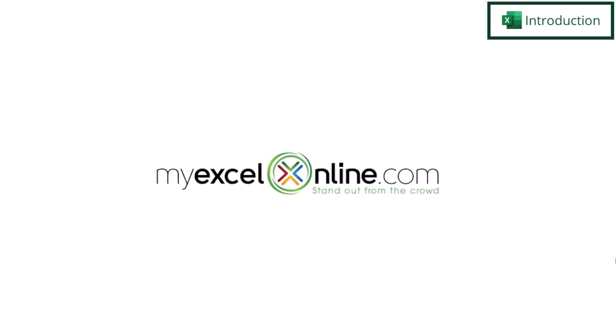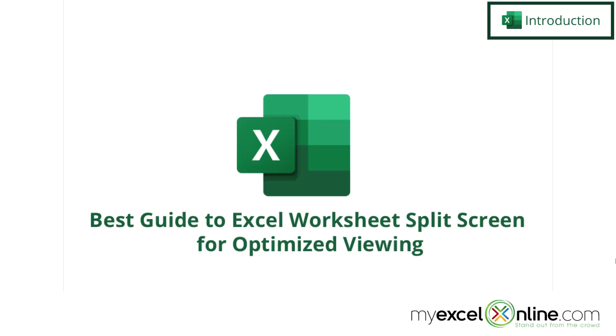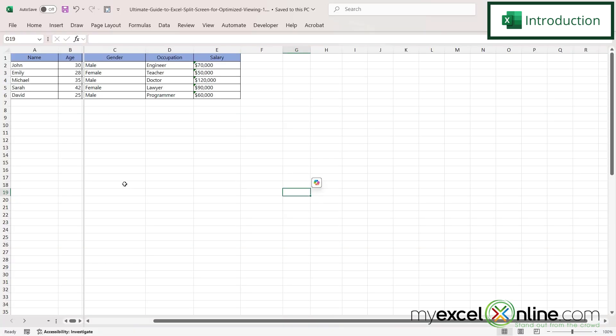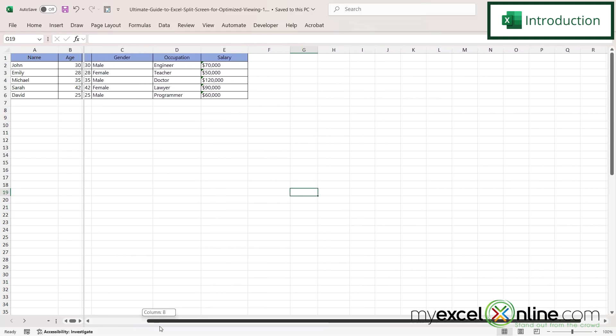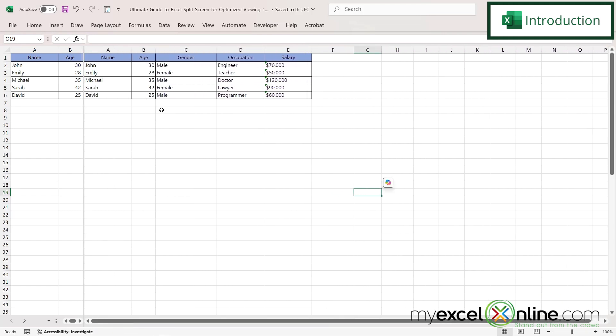Hi and welcome back to MyExcelOnline.com. Today we are going to show you how to create a split screen in Microsoft Excel. So by the end of this video you should be able to see part of your spreadsheet here and also be able to access the whole spreadsheet over here on the right with this split down the middle.